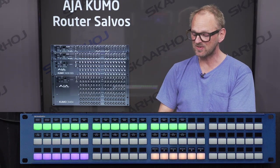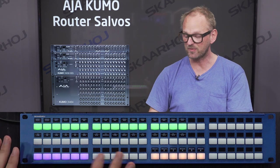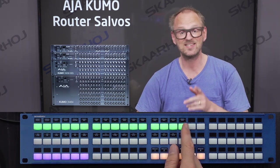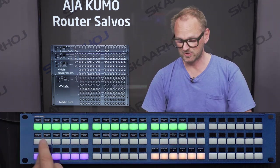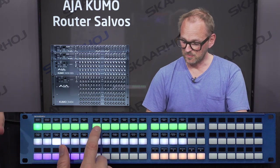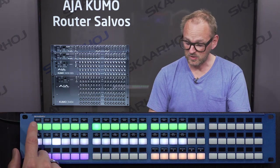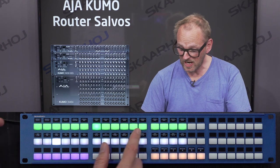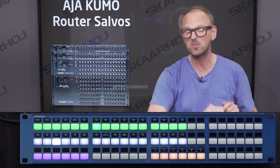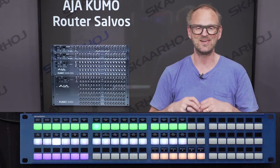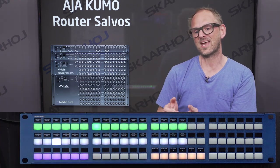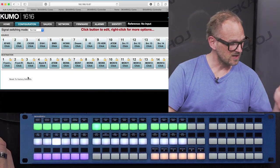The configuration we did today — I'll just go through the basics of it. On the upper row, I select the output. You can see the output can be selected by pressing a button. I also have labels of the output, and those labels are coming from the AJA Kumo router. In typical Skahoy style, we pull all the information we can out of the external units.